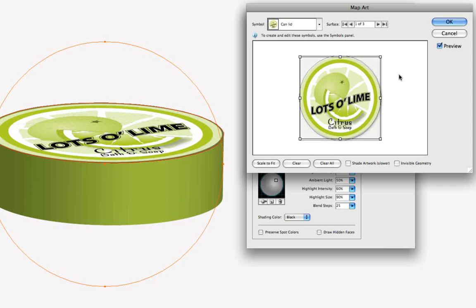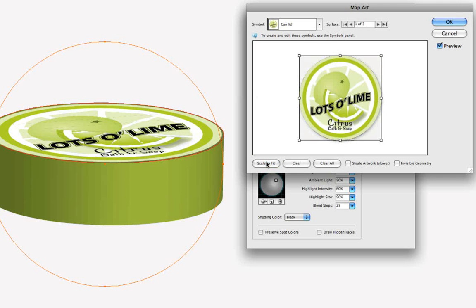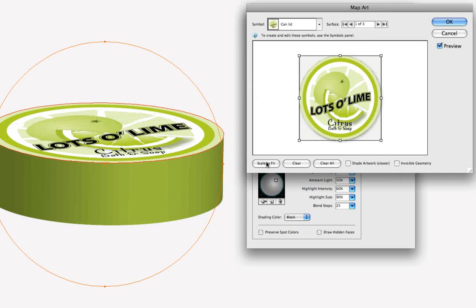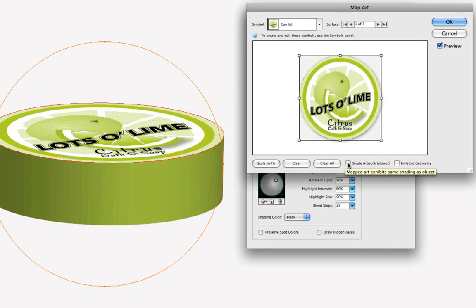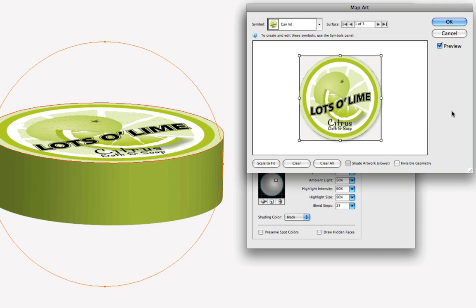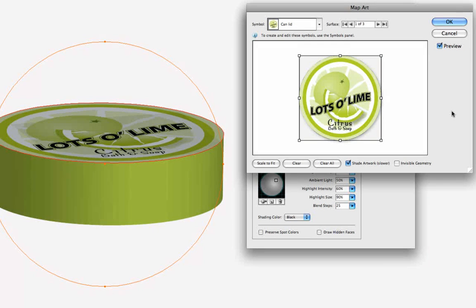And we can just click scale to fit, down here in the bottom lower left, in order to make sure the art is fitting on the top of the cylinder. And usually, I do check shade artwork, because it's a bit more realistic to give it some shading. Again, it's taking a minute to render. And there we go, now we've got some shading on the top of the can, so it looks a little bit more realistic.